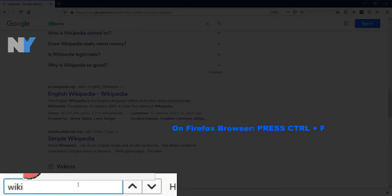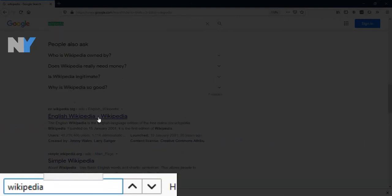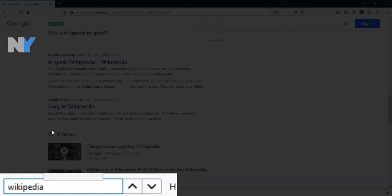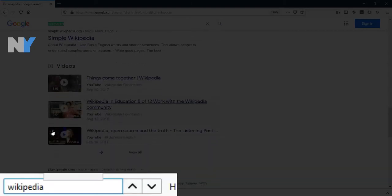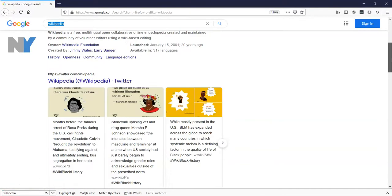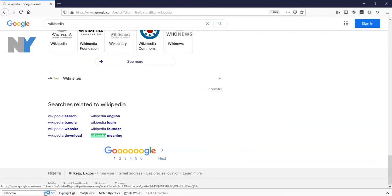So basically, to find a word on a page, simply press Ctrl+F on the keyboard and then you have the search bar where you can type in the word that you're searching for on the web page.